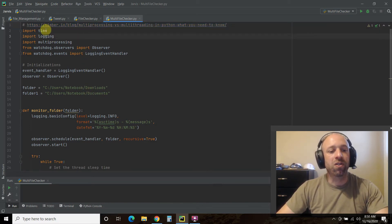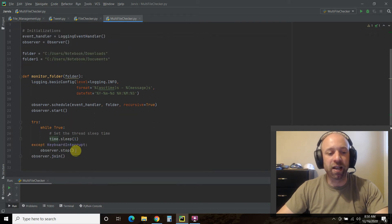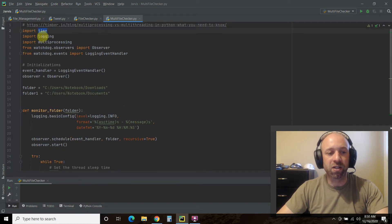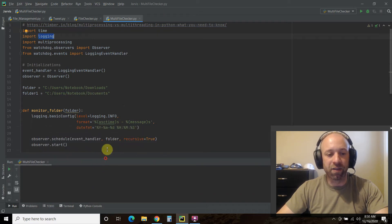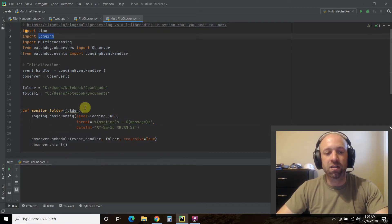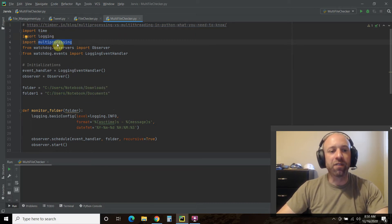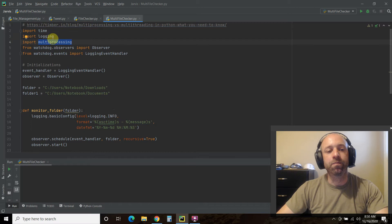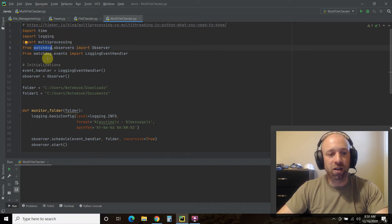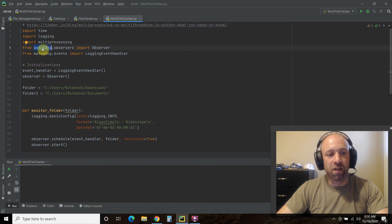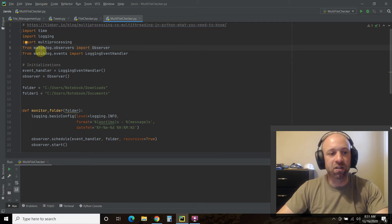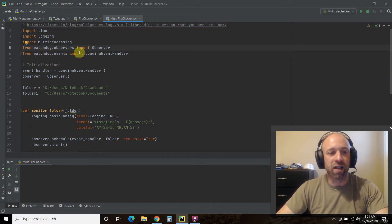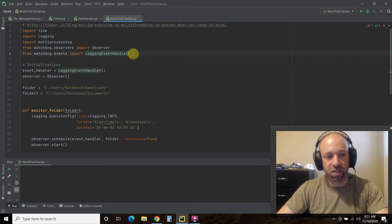We're going to import time, just because you're supposed to put a little delay into the watchdog. Import logging, because that's the format of the messages. Import multiprocessing. All three of these are standard library. You will have to pip install watchdog. And then from watchdog.observers, import Observer. And then from watchdog.events, import LoggingEventHandler.